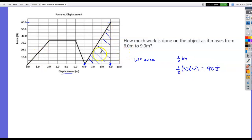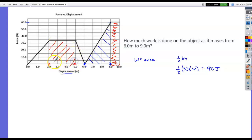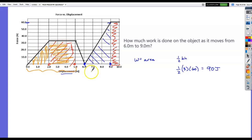This is a very typical question — the same graph appears with different areas to find. If asked between 9 and 10, find the area of that rectangle. If asked between 2 and 5, find that rectangle. If asked between 0 and 5, add the triangle and rectangle areas together. Work equals the area between the plotted curve and the axis of a force-displacement graph.